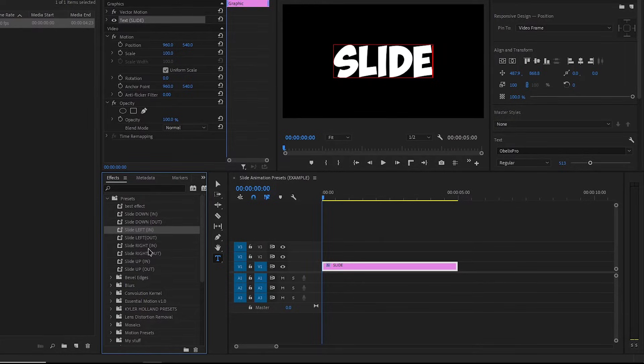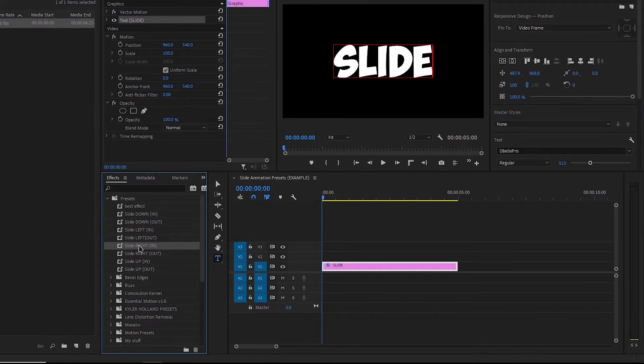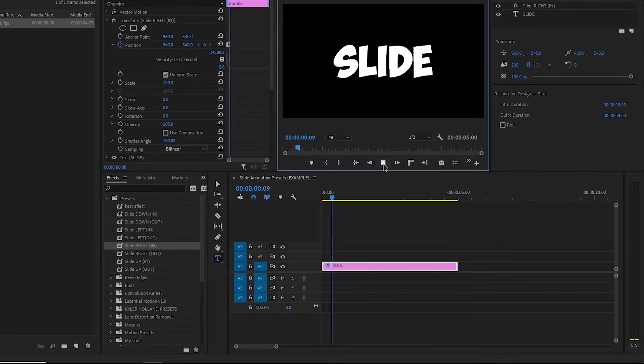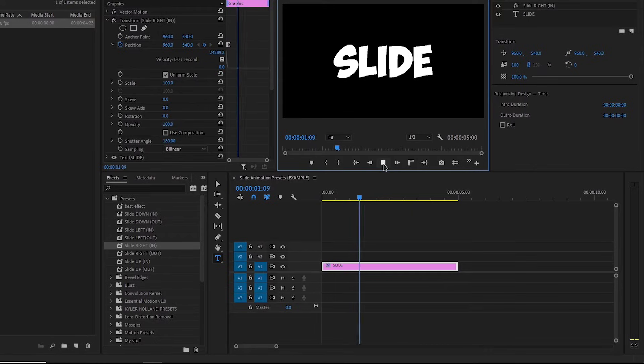I will add a slide right animation to the text. As you can see, it looks pretty cool.